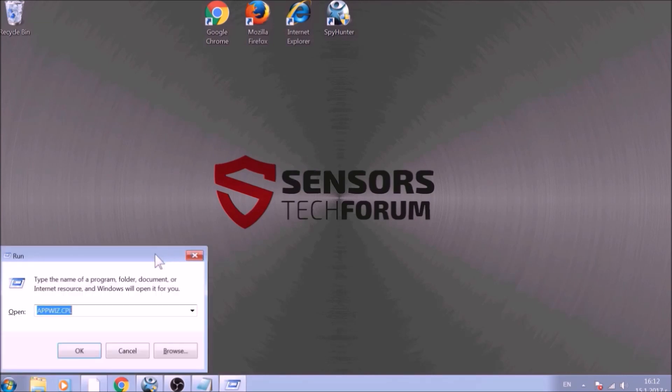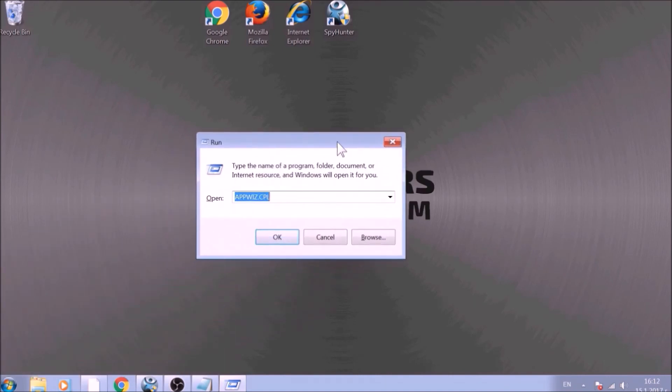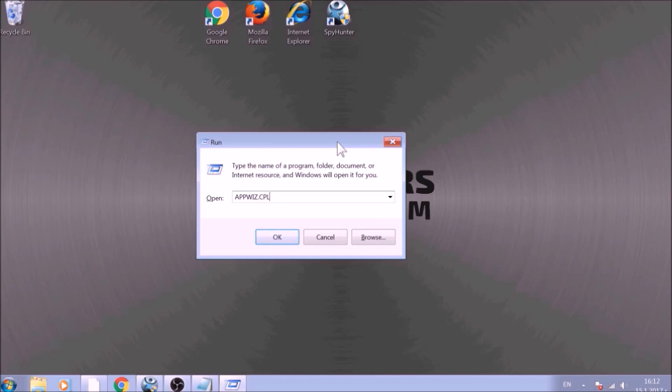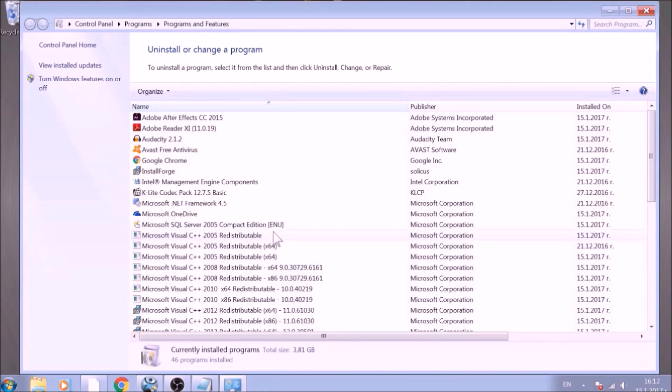To begin with, press Windows button and R together to open the run window. In it, type appwiz.cpl and click on OK. This will open programs and features.